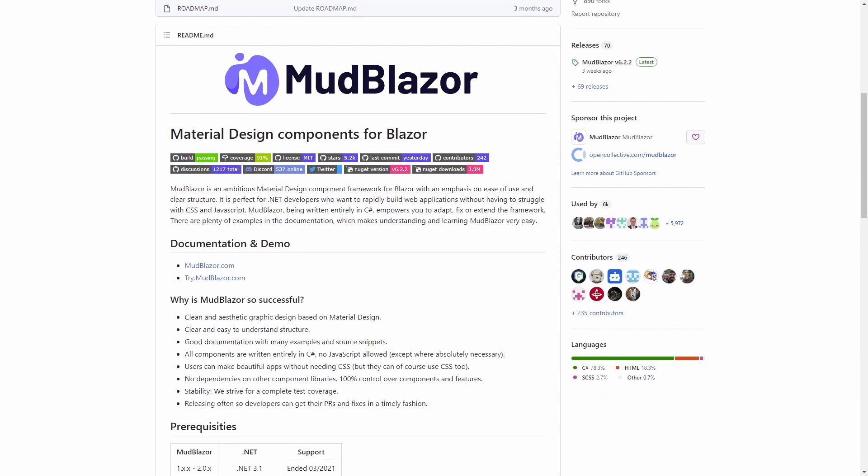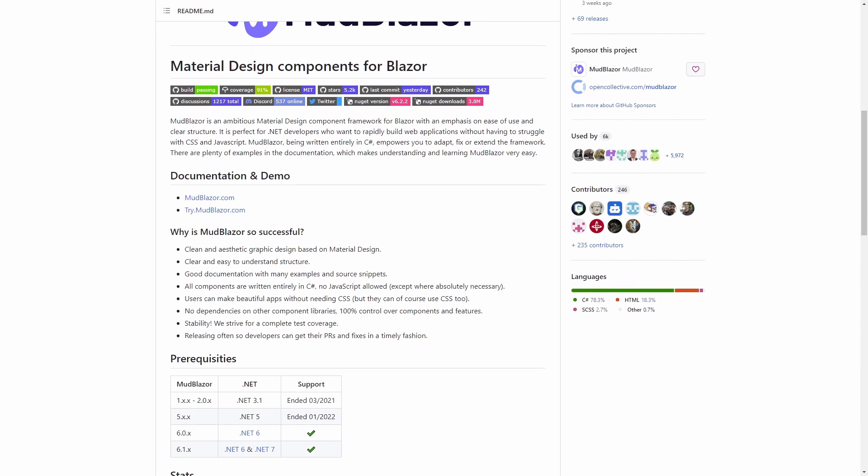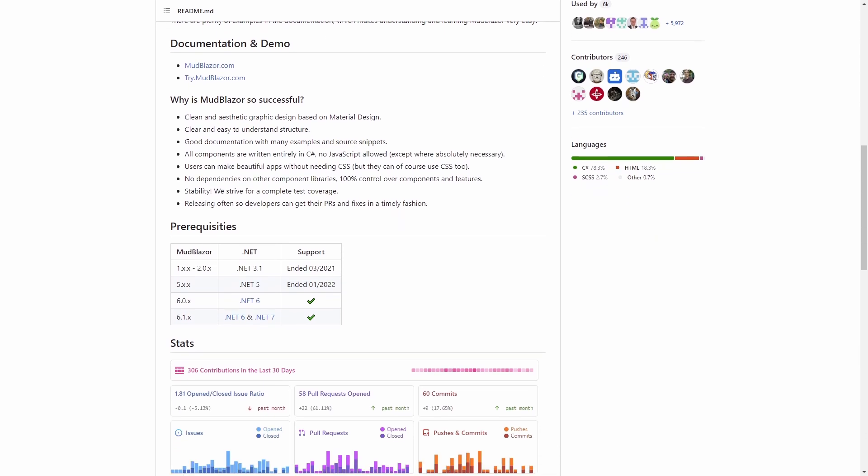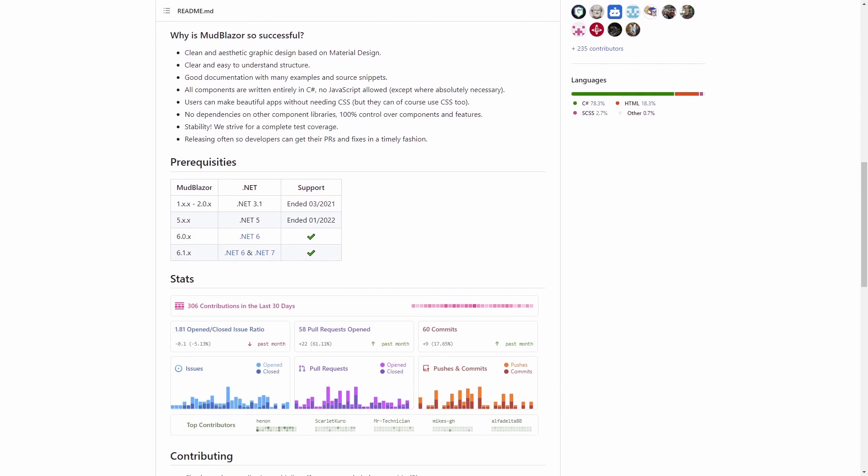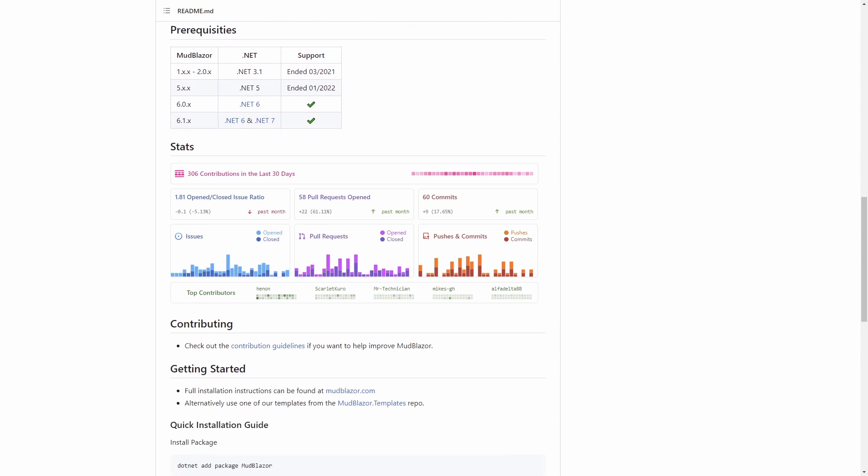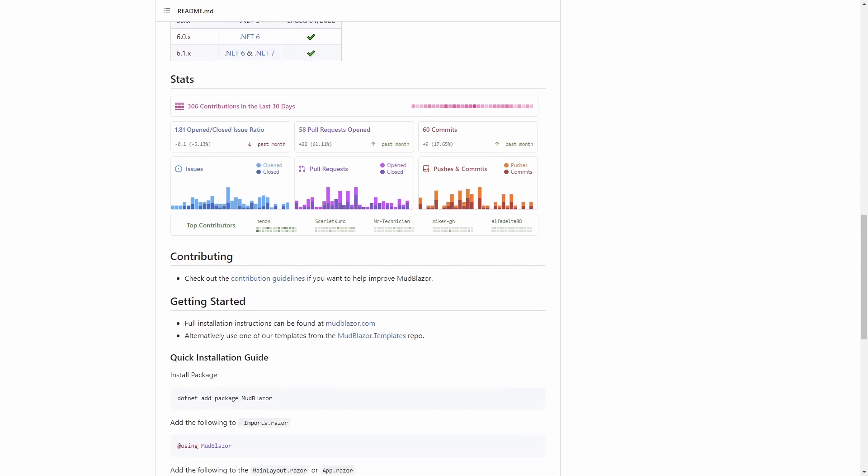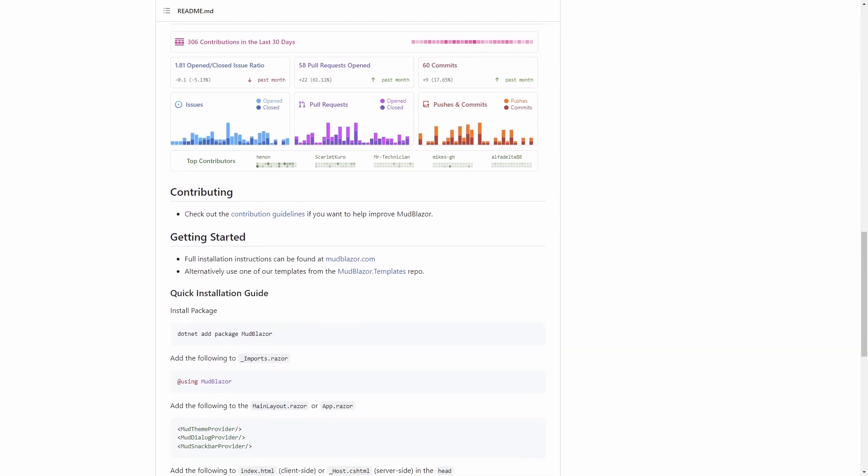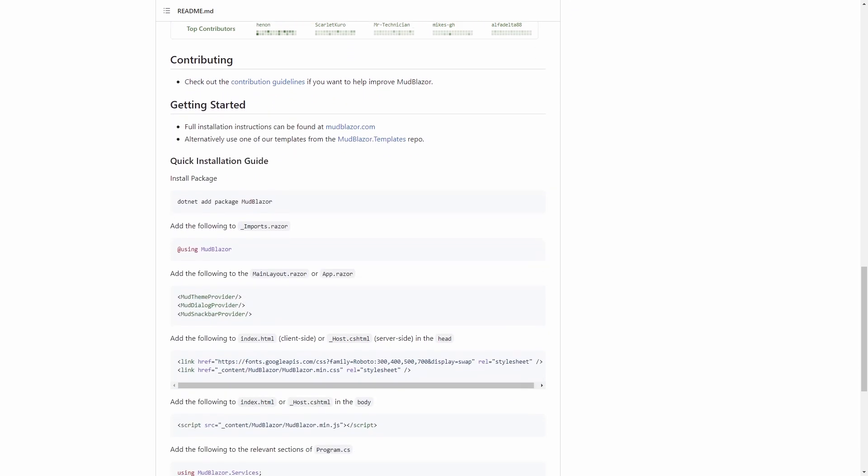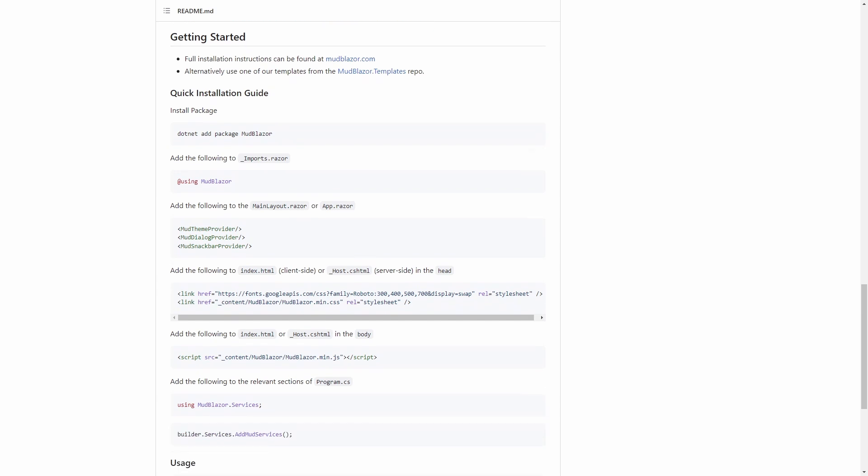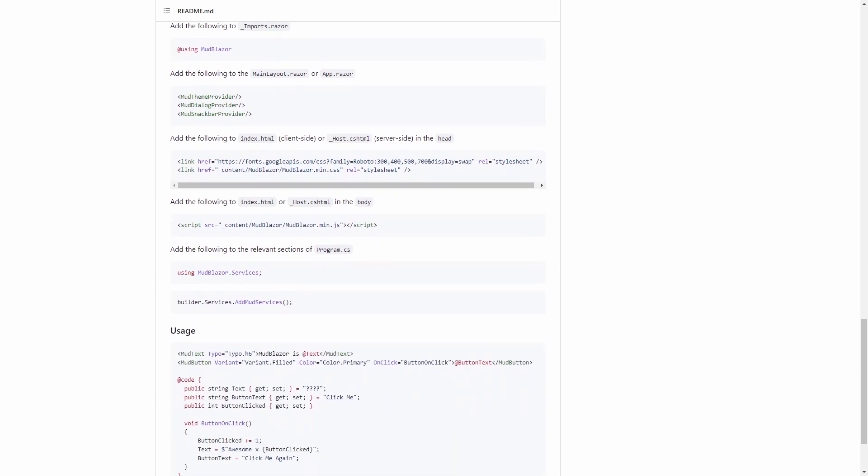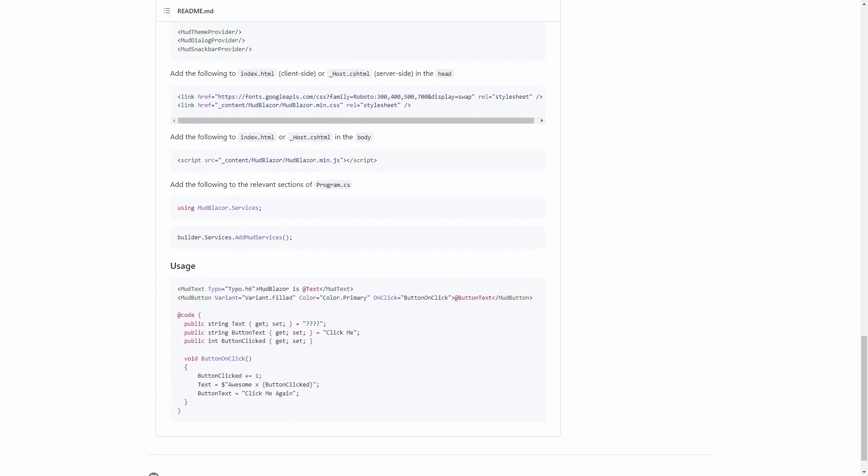With more than 5000 stars on GitHub, MudBlazor is one of the most popular control libraries for Blazor. There are more than 200 different contributors listed on GitHub, even though Johnny Larsson and Meinrad Rehkais authored most of the commits.